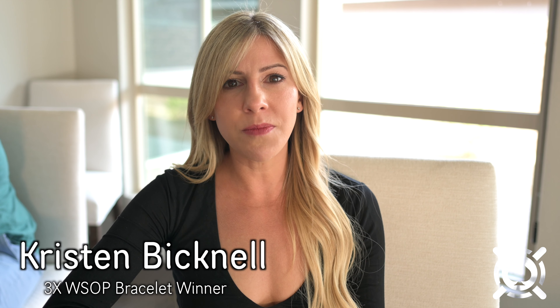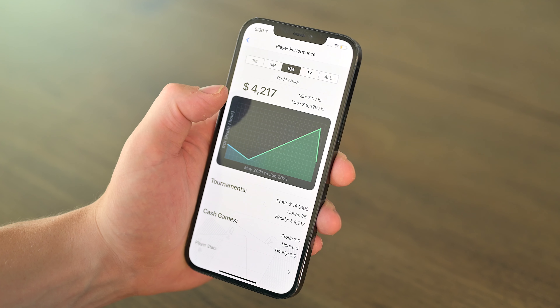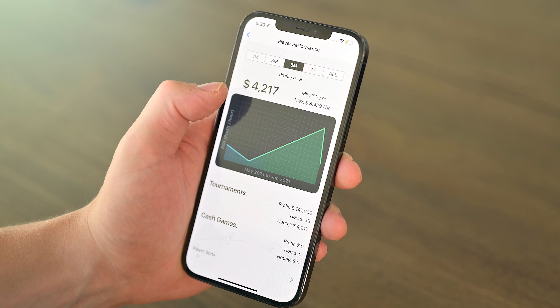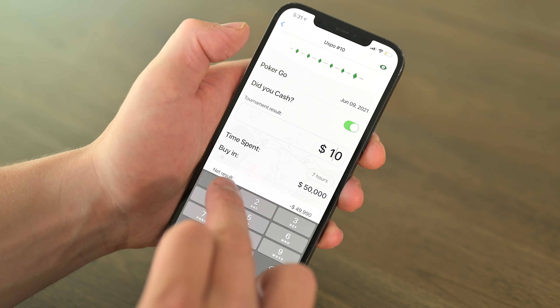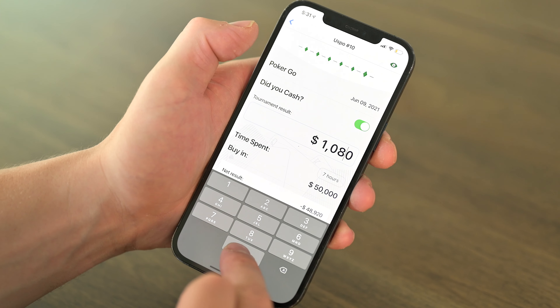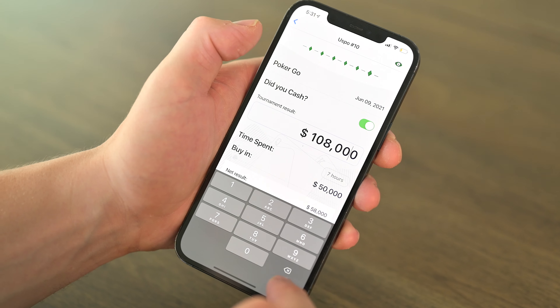With All in Order you can track everything from cash games, tournaments, swapping, and staking, and analyze your data to figure out where you do best. So go to the App Store today and get your poker accounting all in order.